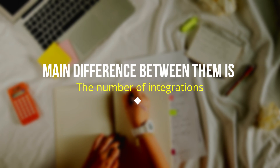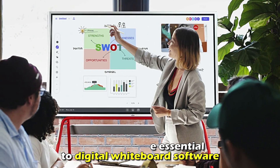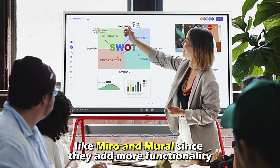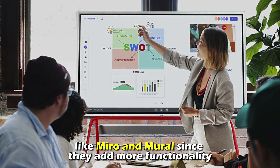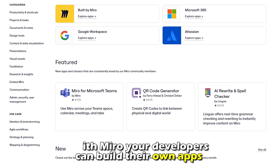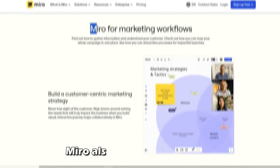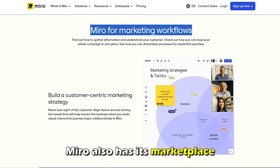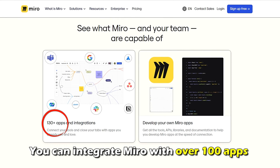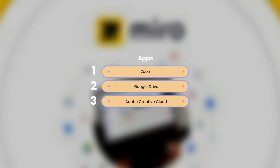The main difference between them is the number of integrations. Integrations are essential to digital whiteboard software like Miro and Mural since they add more functionality. With Miro, your developers can build their own apps and integrations to add to the whiteboard. Miro also has its marketplace, and you can integrate Miro with over 100 apps like Zoom, Google Drive, Adobe Creative Cloud, and more.